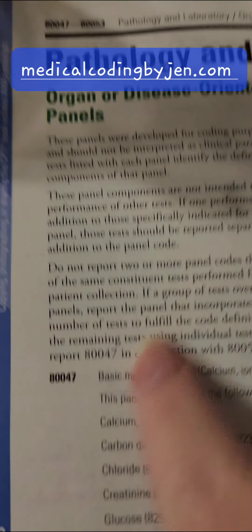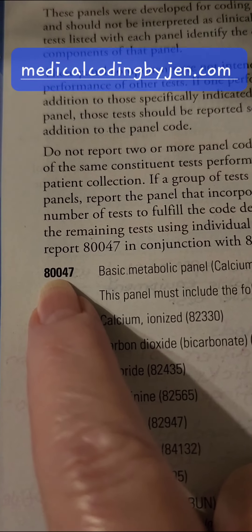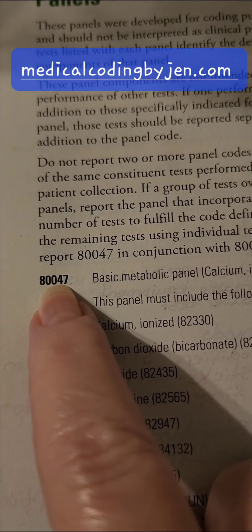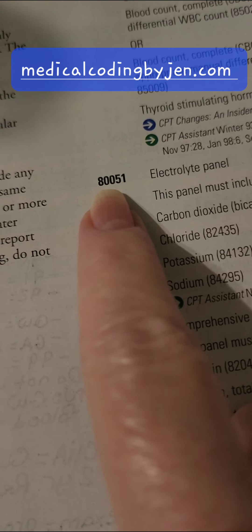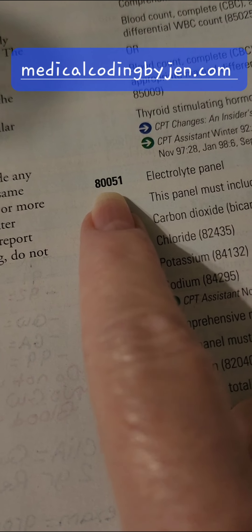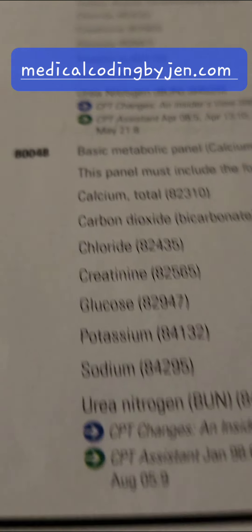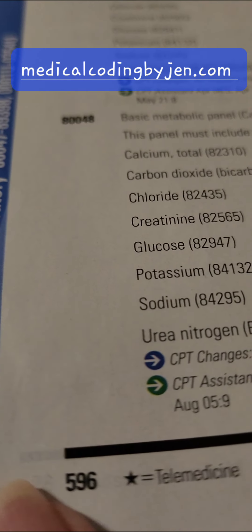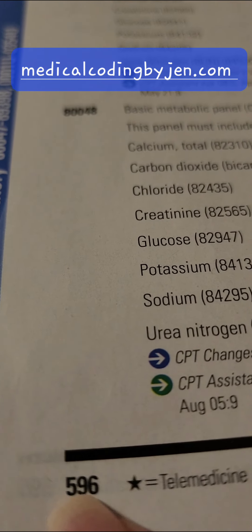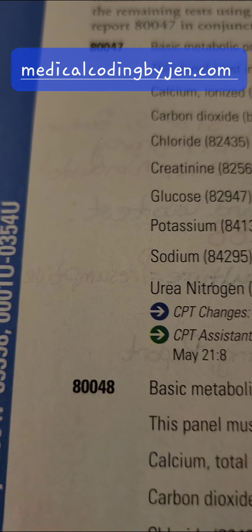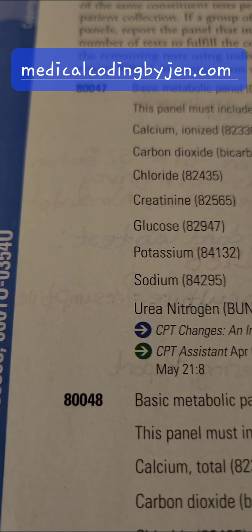Also, all panels have 00 as the second and third digit in the CPT code descriptor. So anytime a question mentions a panel, you know you're looking at these codes, because they're the ones that have 00 in the second and third position.